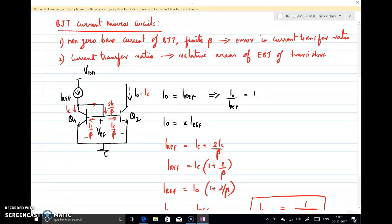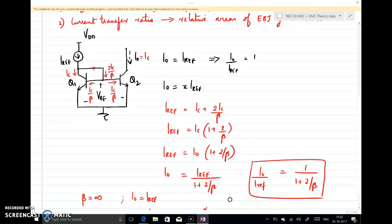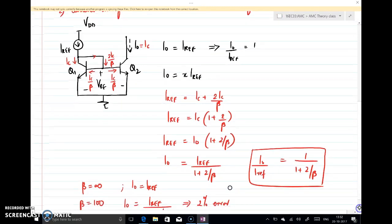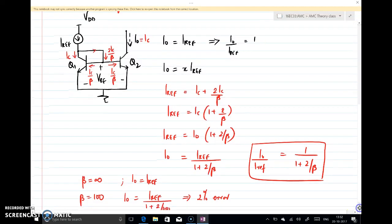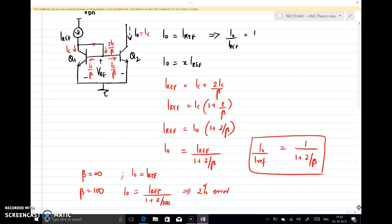For the basic BJT circuit, ideally I-naught equals I-ref giving a current transfer ratio of 1. To get a different ratio, arrange the junction area of Q2 to be x times that of Q1 so I-naught equals x times I-ref. Analyzing with finite beta, the total base current is 2·I_C/beta, giving a current transfer ratio of 1/(1 + 2/beta). This is accurate only when beta is large; otherwise there is a small error. In the next lecture we will discuss other versions of this BJT-based current mirror.